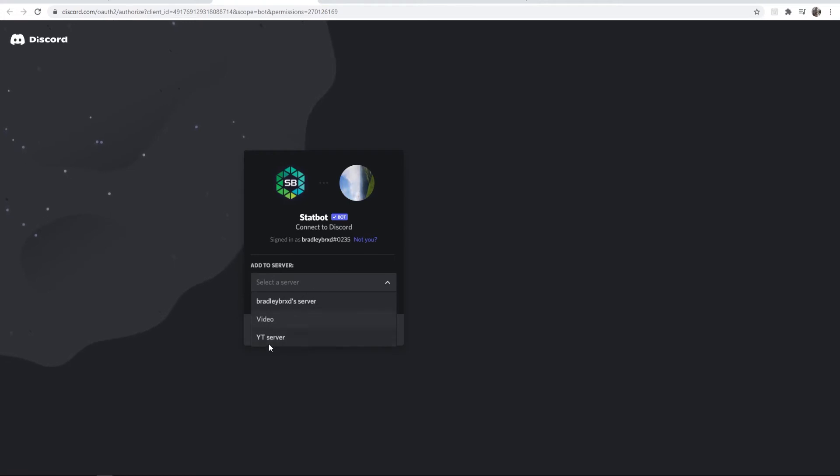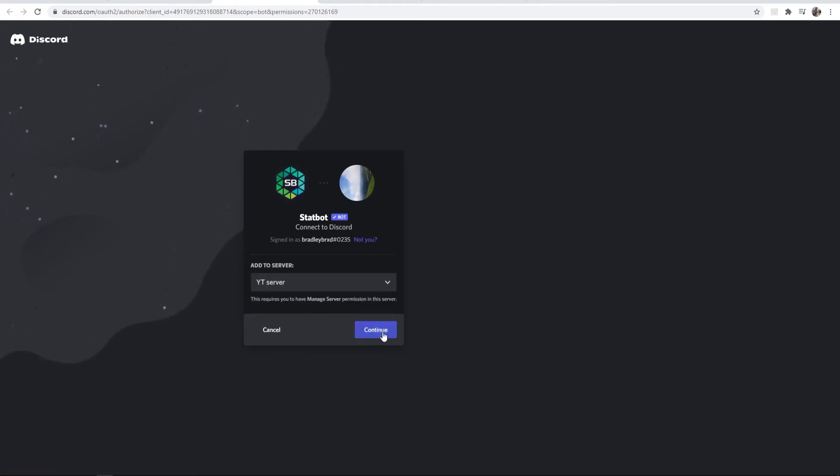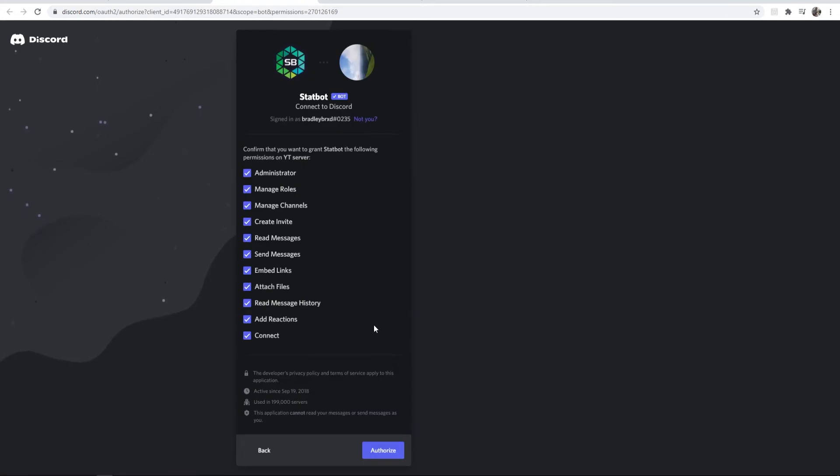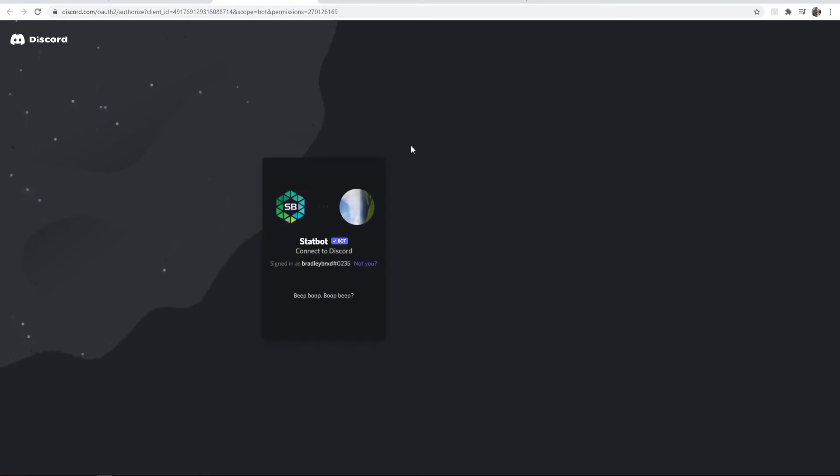Make sure you select the server you want to add it to. I'm going to add it to YT server and then continue, and then just go ahead and authorize all of these.